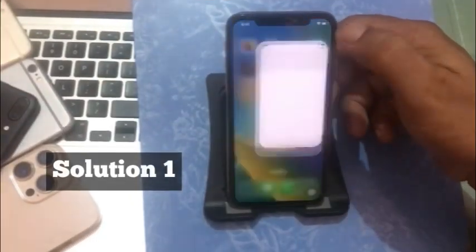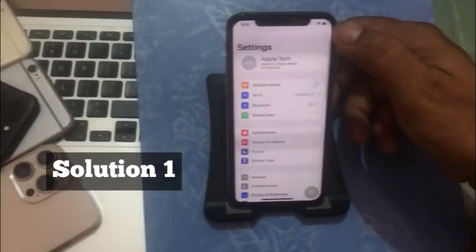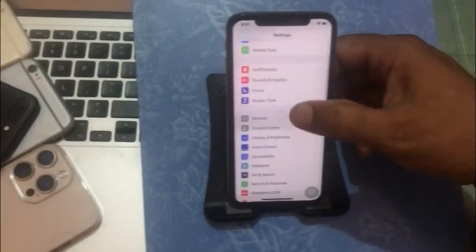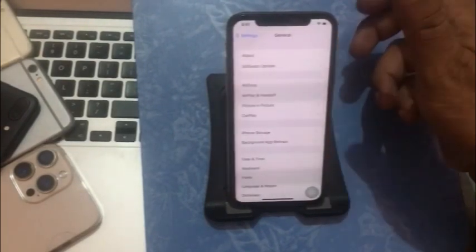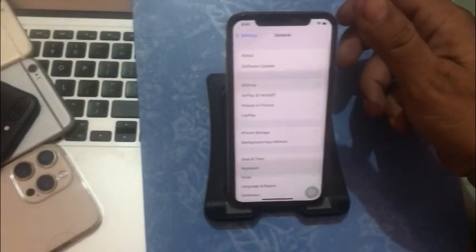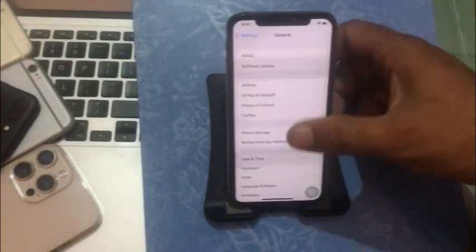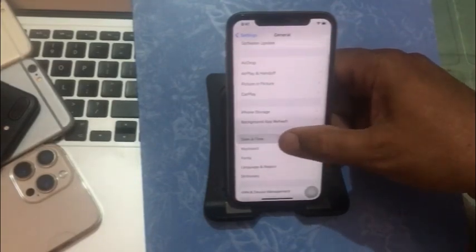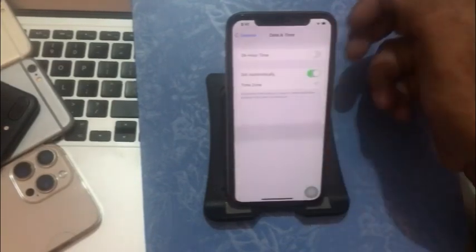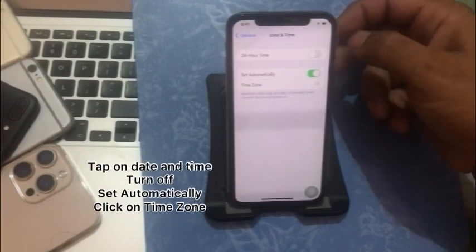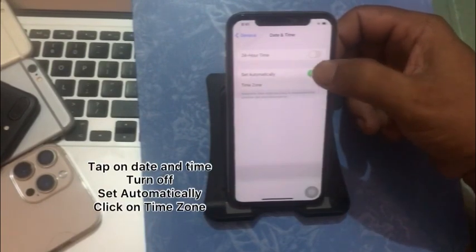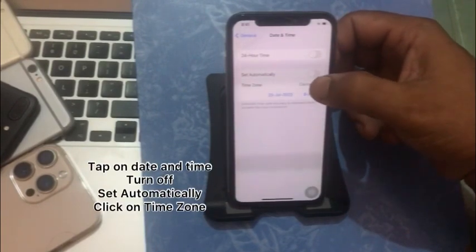Solution one: click on the Settings app. In the Settings page, scroll down to General and click on it. Then click on Date and Time.